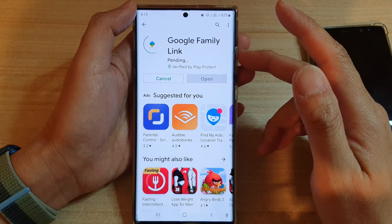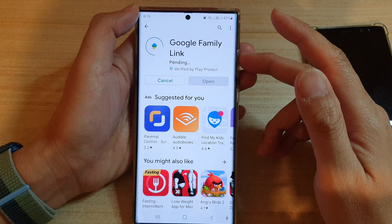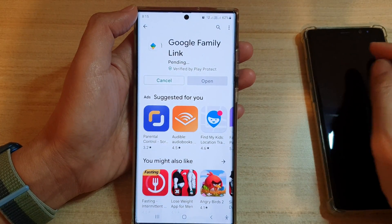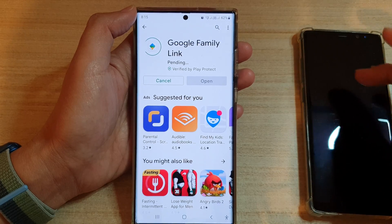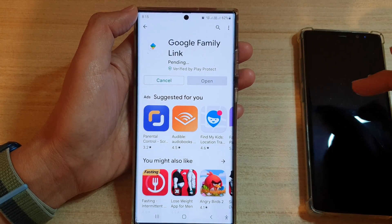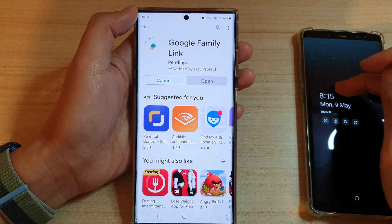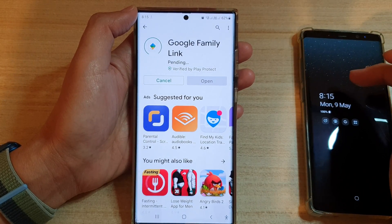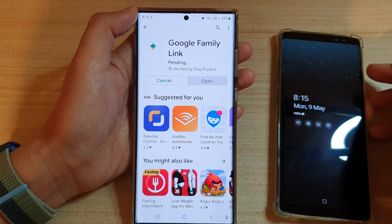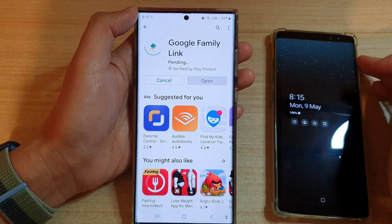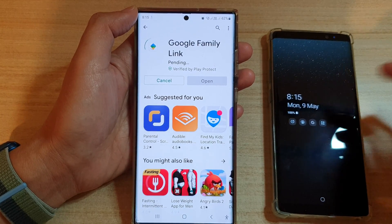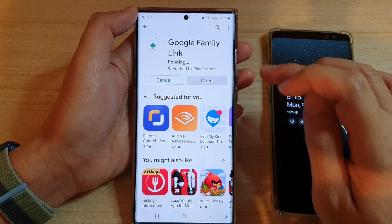What this app does is allow you to monitor your kids' device, such as the kids' usage time, what apps they can use, and you can also track their location as well using GPS tracking.